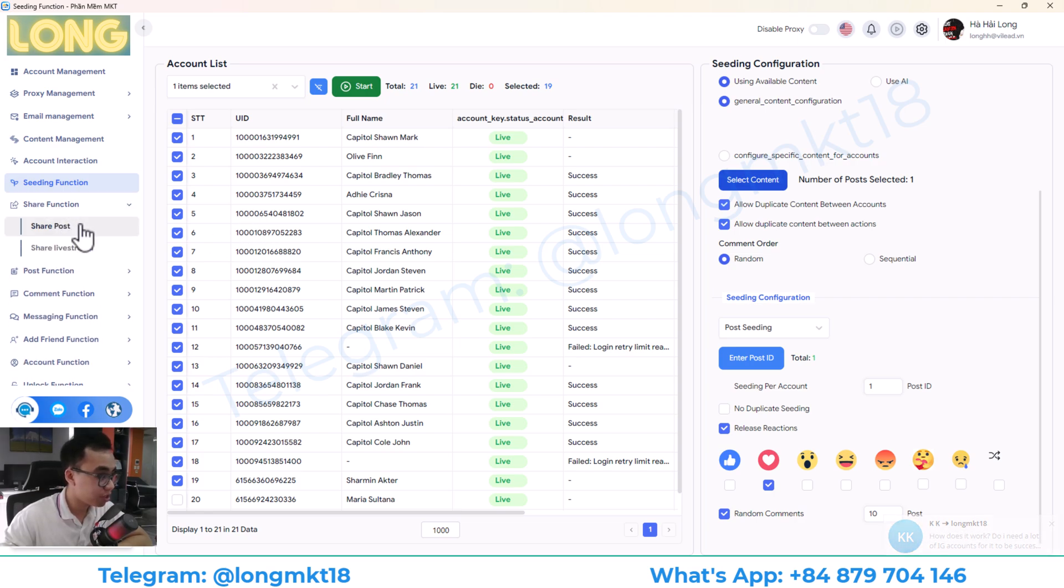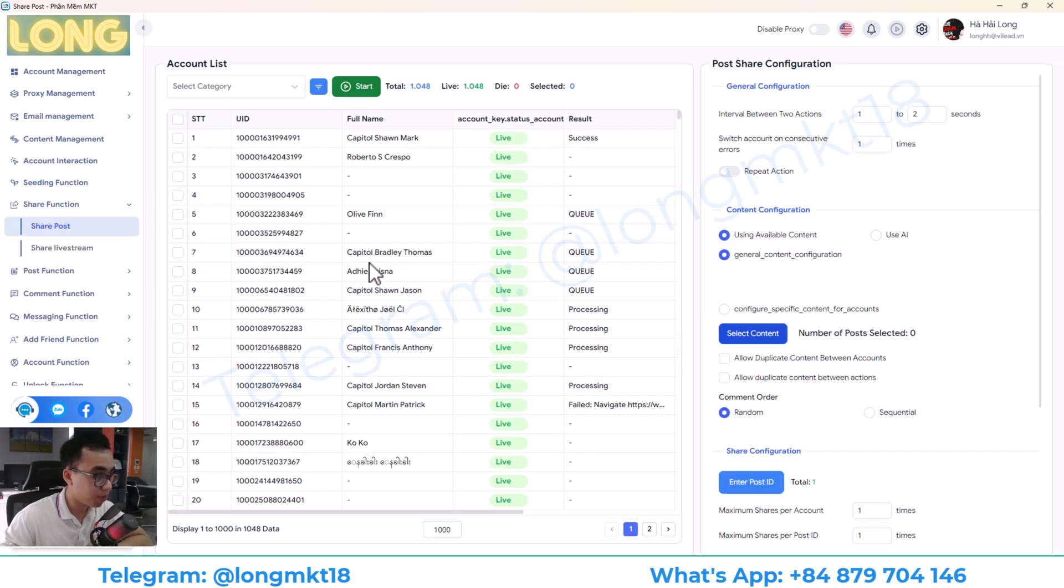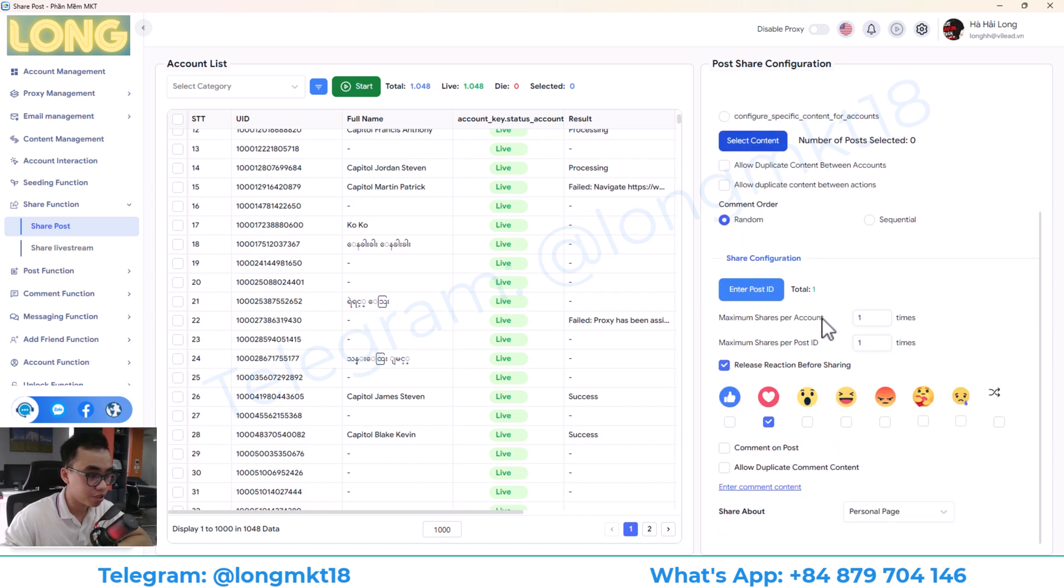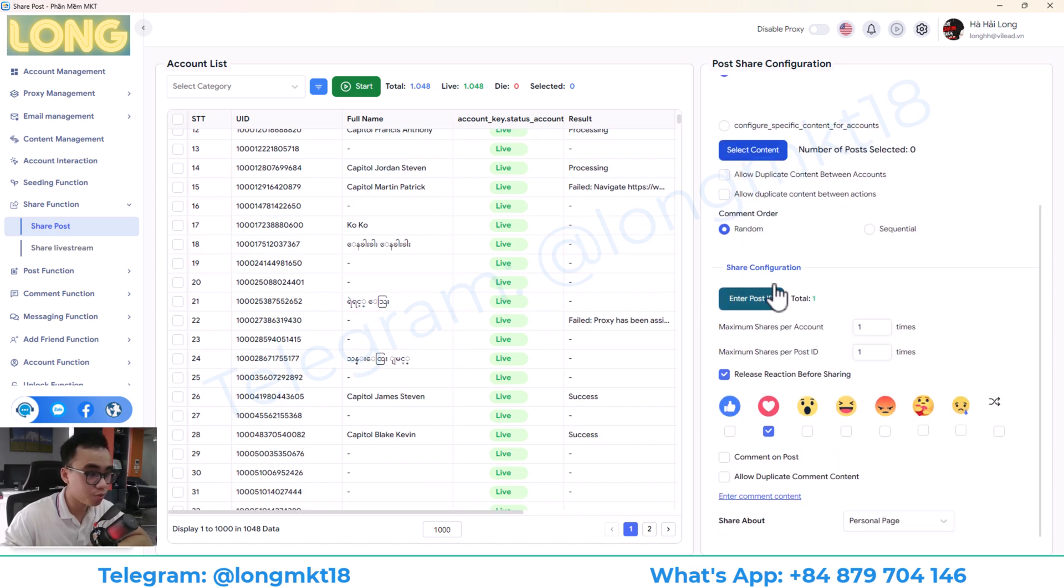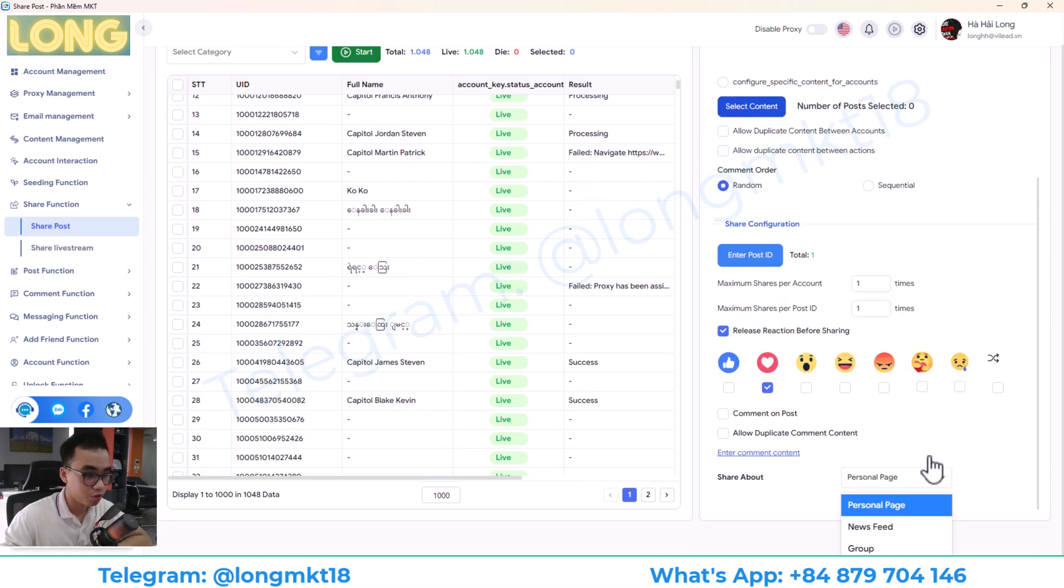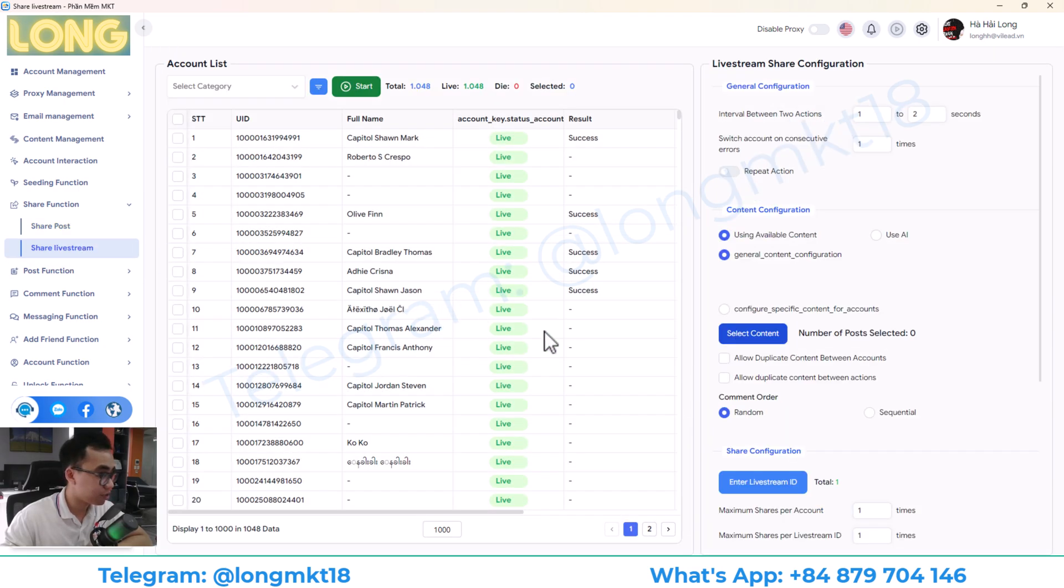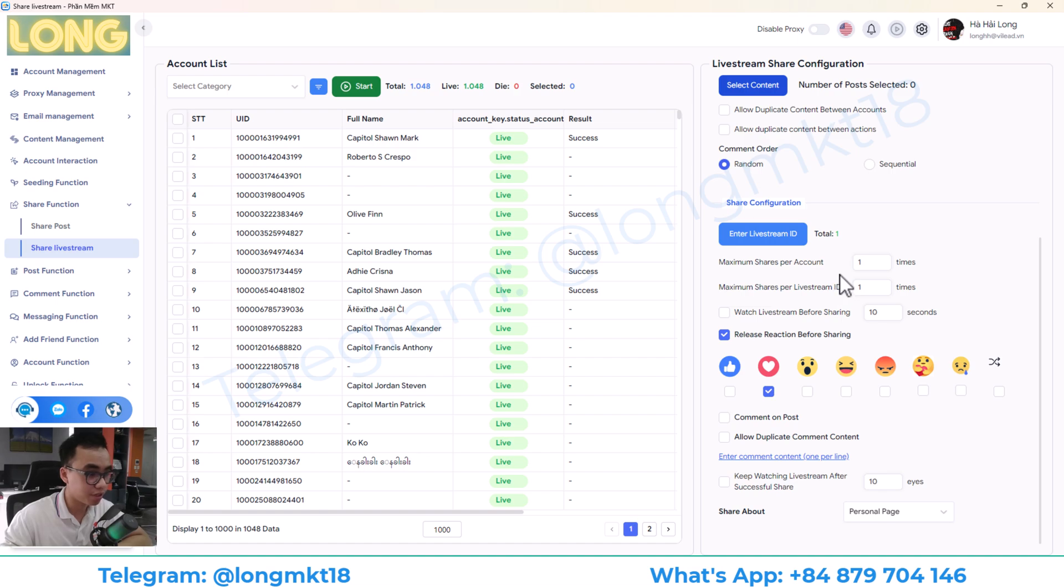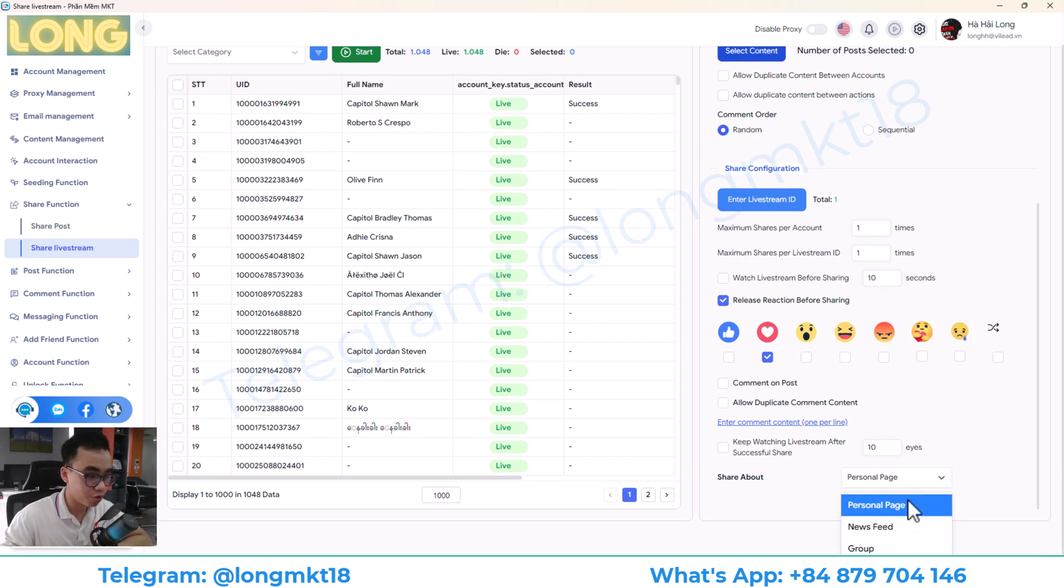Next, we have the share function. Will help you to share posts. You can share posts to group, to personal page or on a story. Next, we have the share live stream. Will help you to share the live stream. Also, you can share to your personal page, to story or to group.